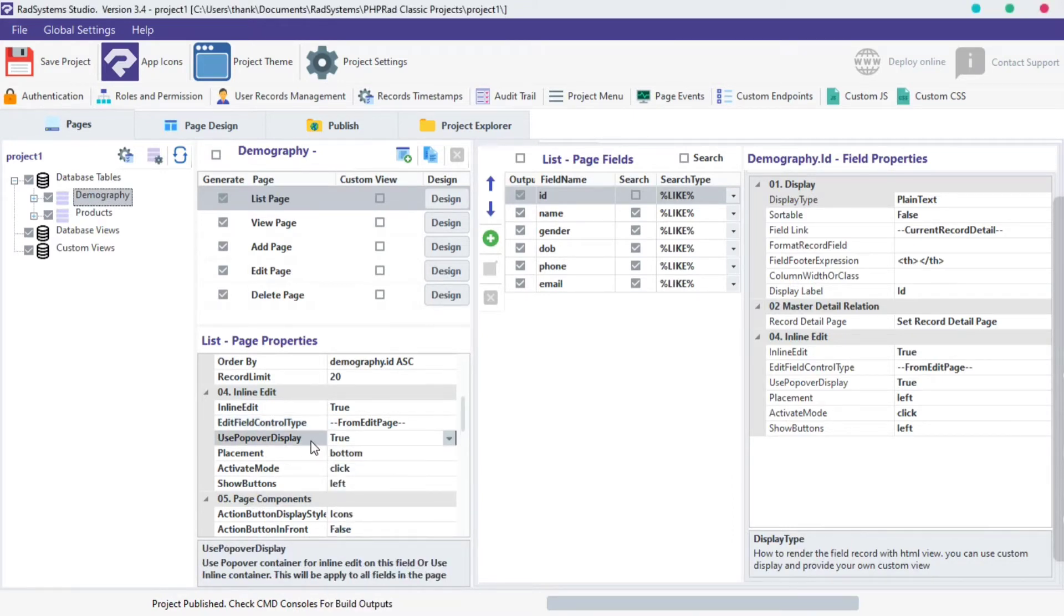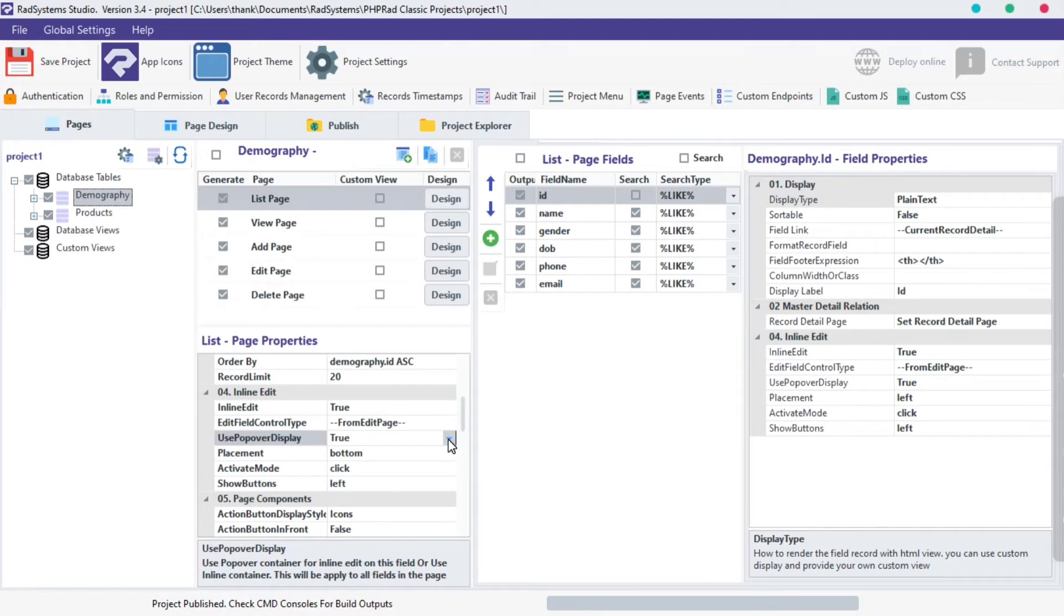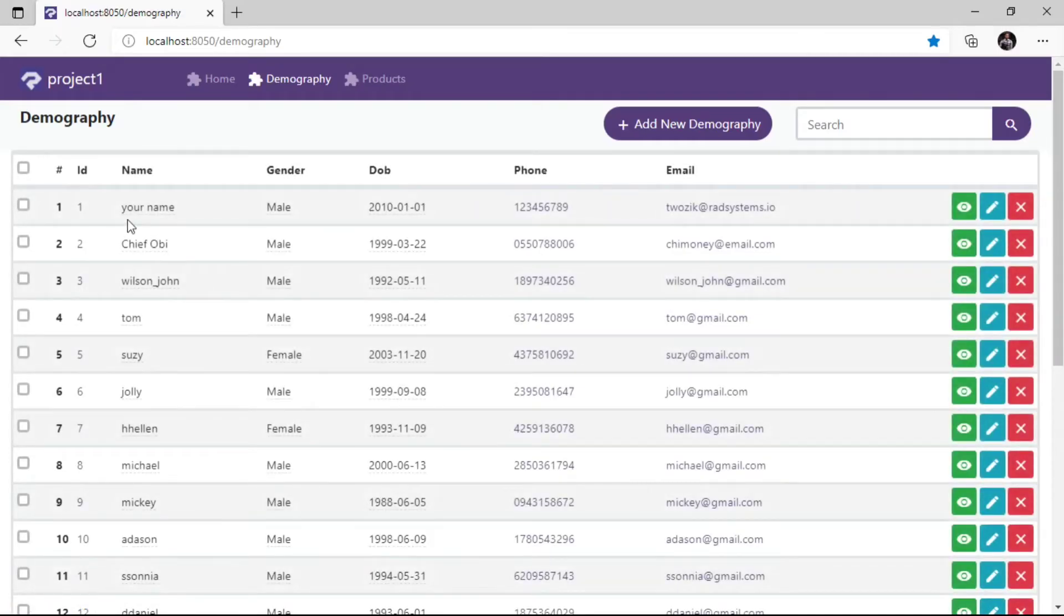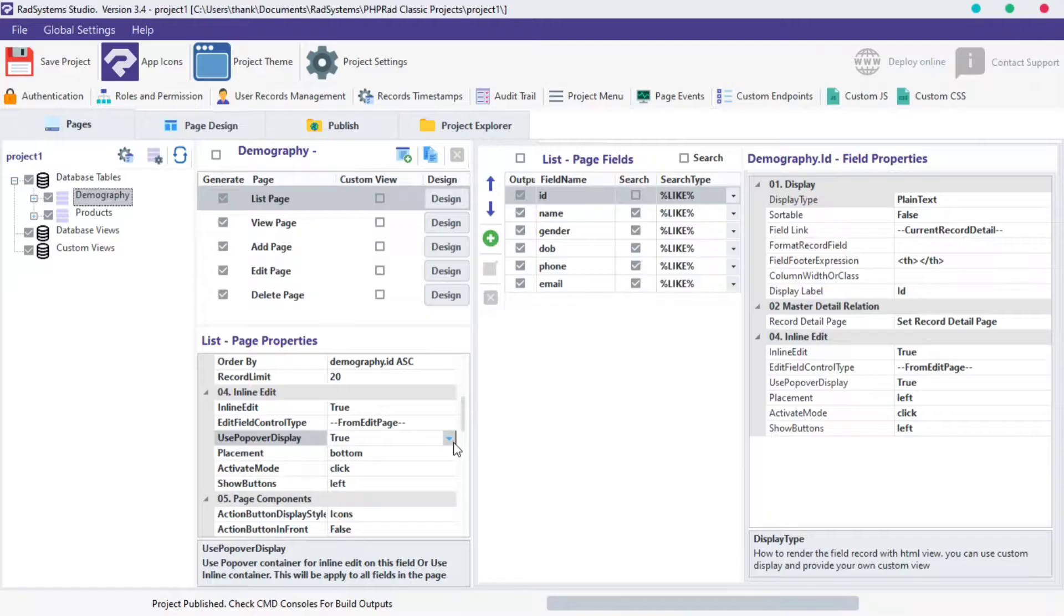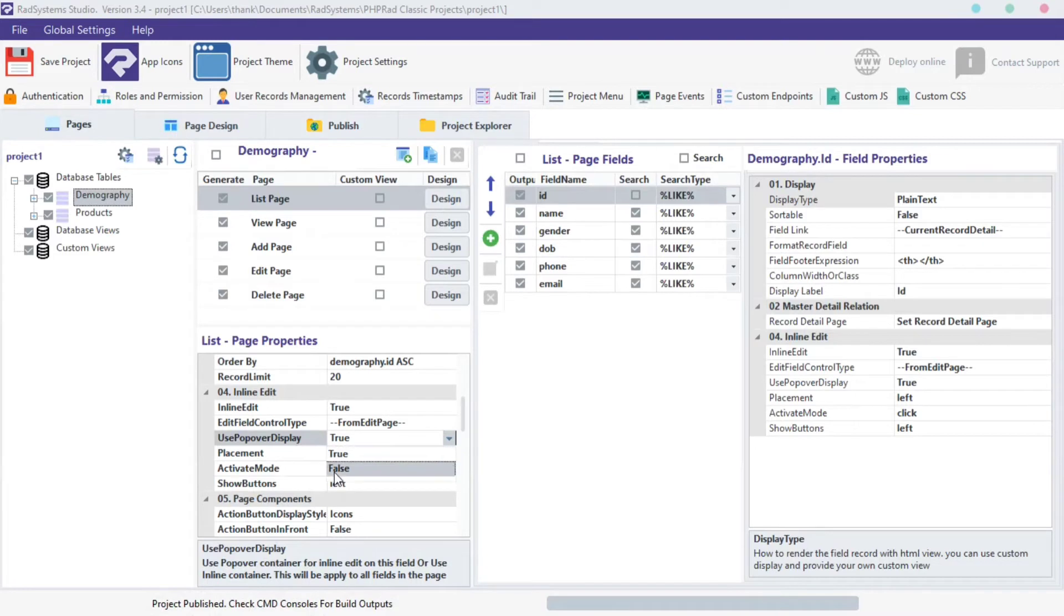The third property is use popover display. This allows us to choose a type of inline edit display, by default, the popover display type is set to true. Let's check it out. We can set it to false, and that will give us this effect.